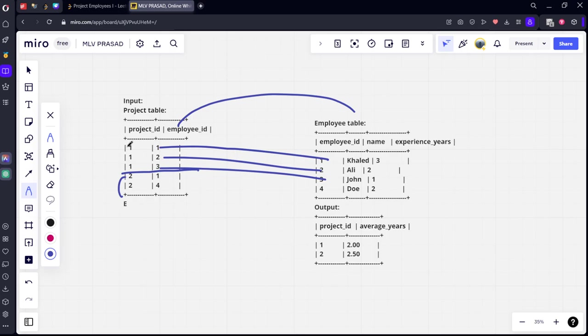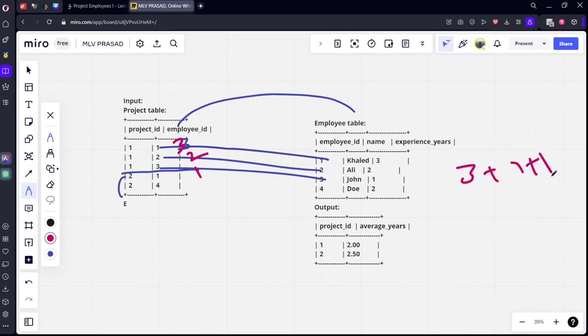Now we can see that experience years of employees who are working in this project are three, two, one. So the average of them will be three plus two plus one divided by number of employees three, which is two.